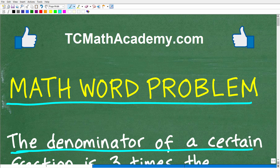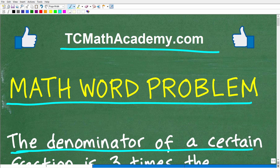But before we get started, let me quickly introduce myself. My name is John, and I have been teaching middle and high school math for decades. If you need help learning math, check out my math help program at tcmathacademy.com — you can find a link in the description below. If this video helps you out or you enjoy this content, make sure to like and subscribe, as that definitely helps me out.